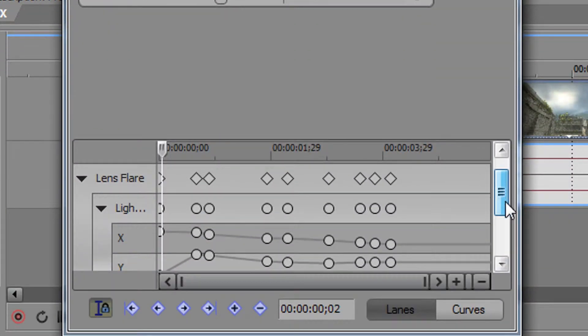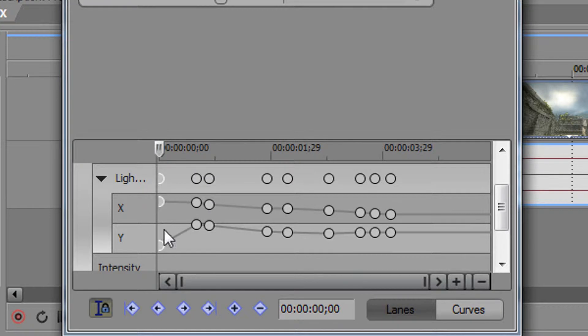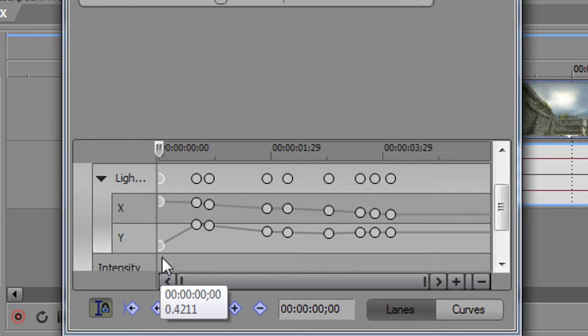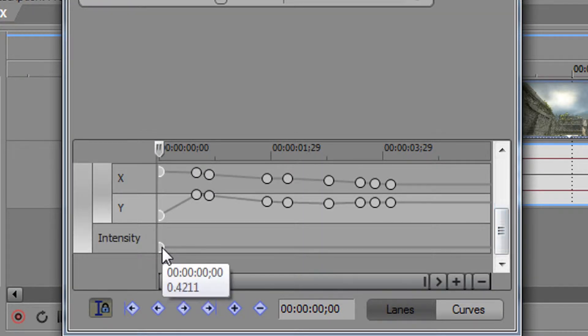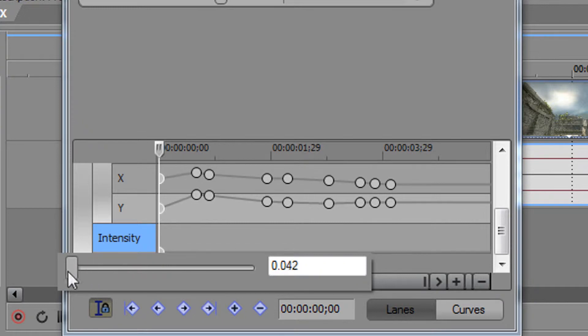Scroll down to the timeline. At the beginning, double click and set the intensity's value to 0.000.